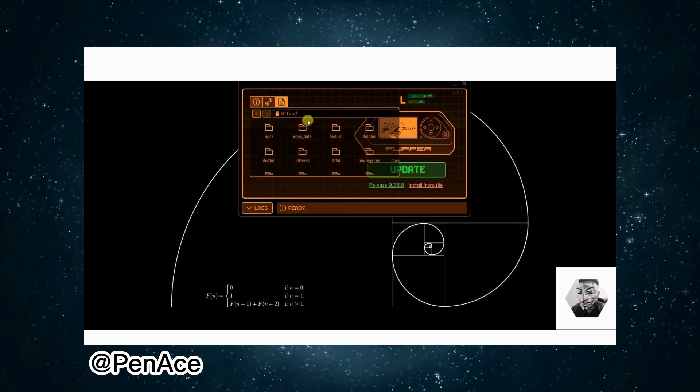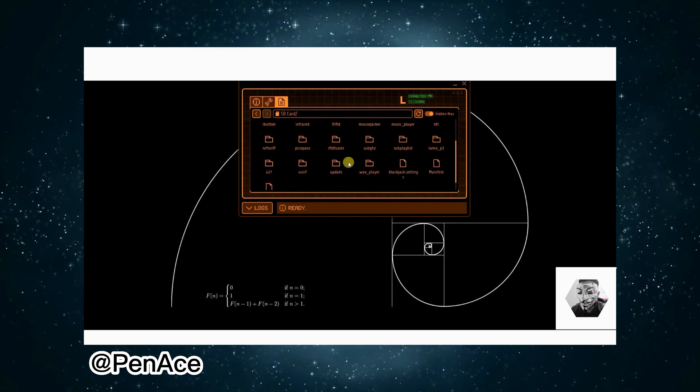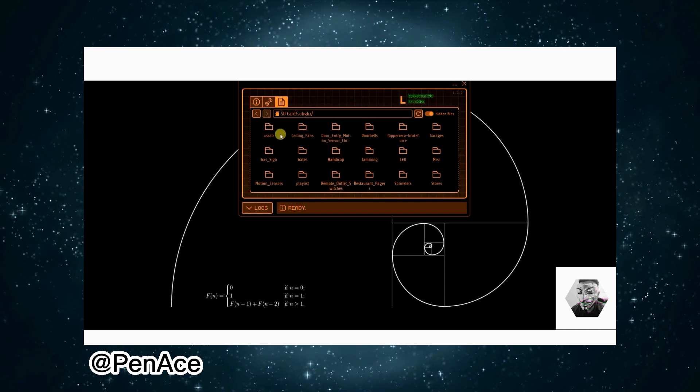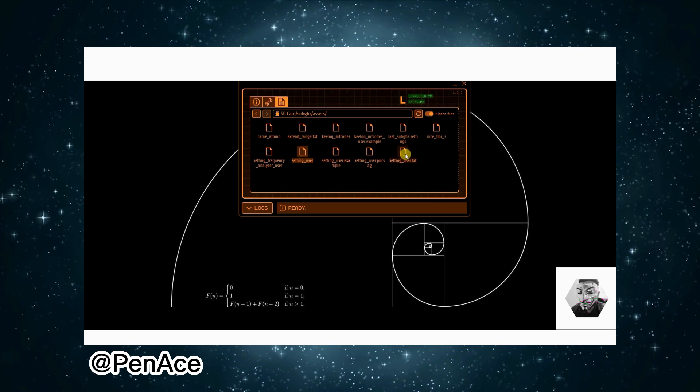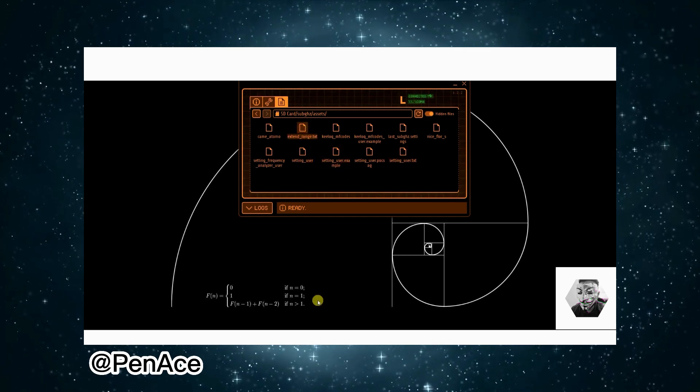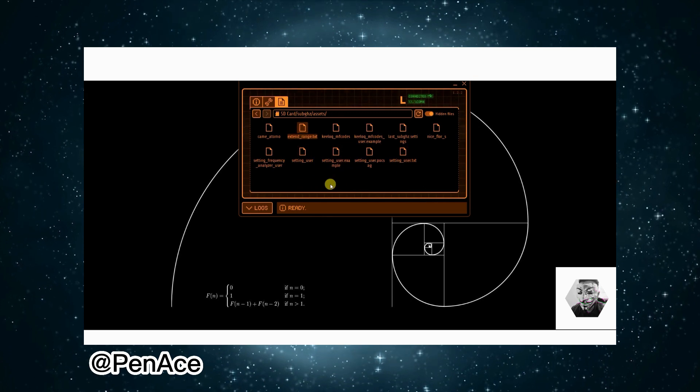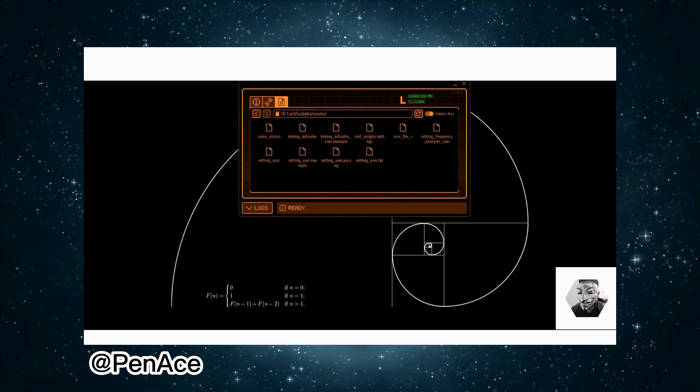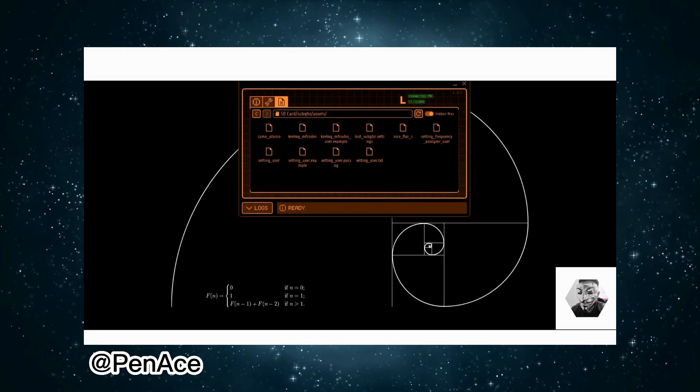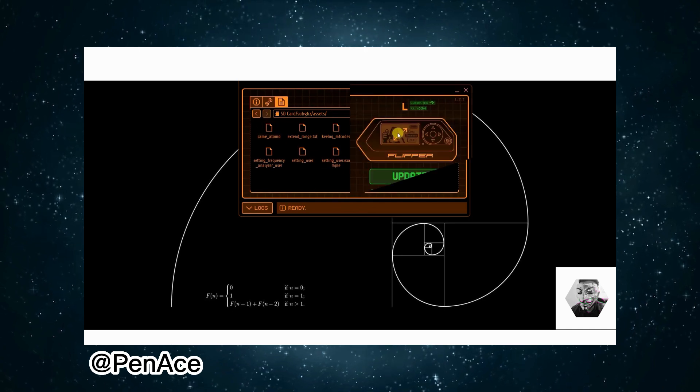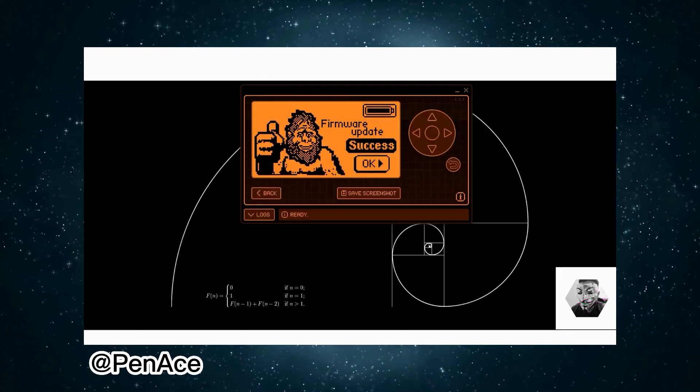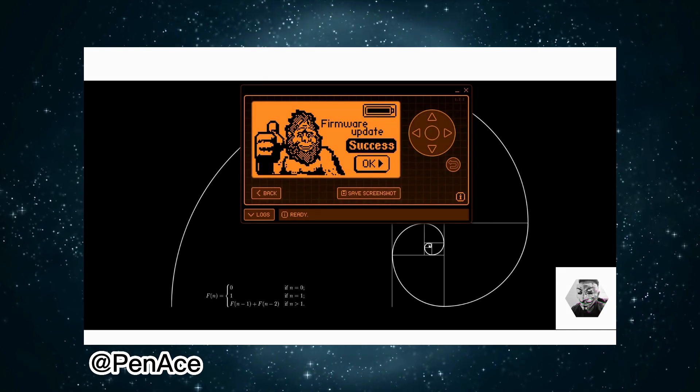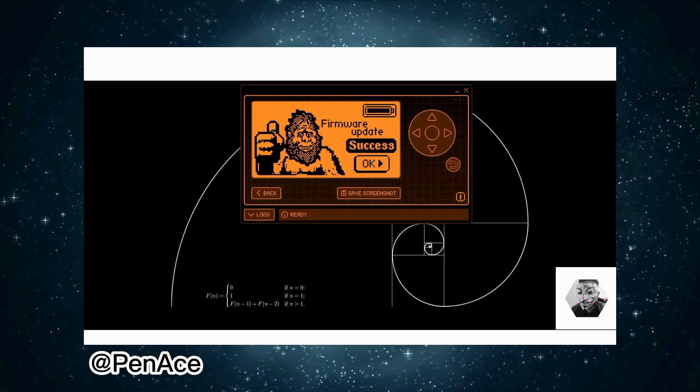All right, before we get started again, I could just go into sub-gigahertz and then assets, and then here we can see the settings and the settings user and the extended ranges. Again, you could just override those with the ones you have available to you as I'm going to do. As you know, there's certain ranges that I do play around with sometimes and I want to keep those in check. Now that's done, we can get into what's actually on offer on SquatchWare. We have exactly installed the firmware successfully, so we can hit okay.